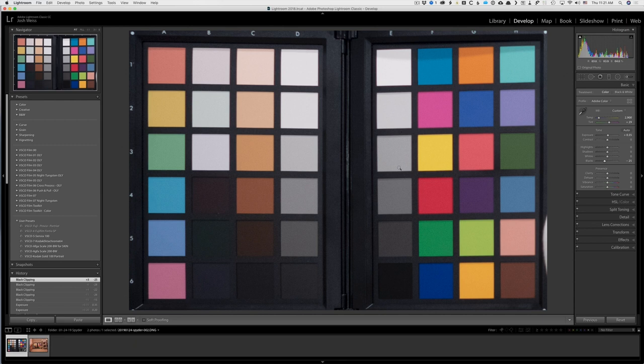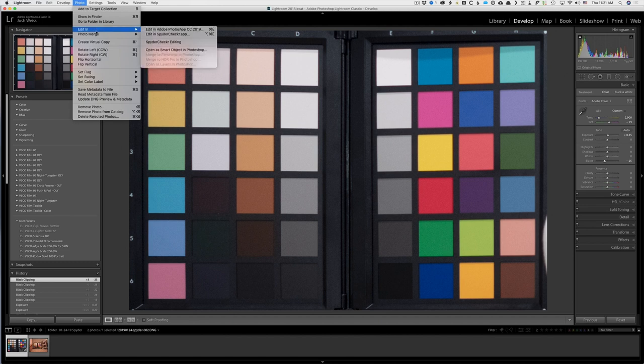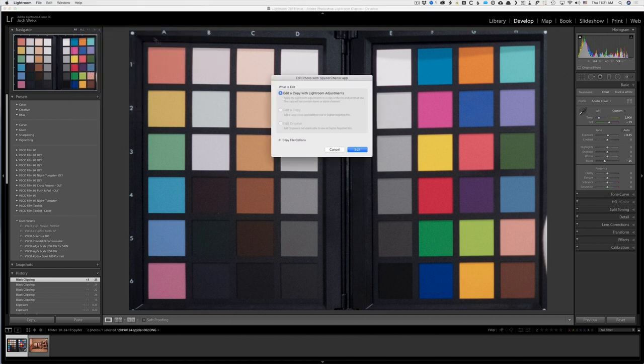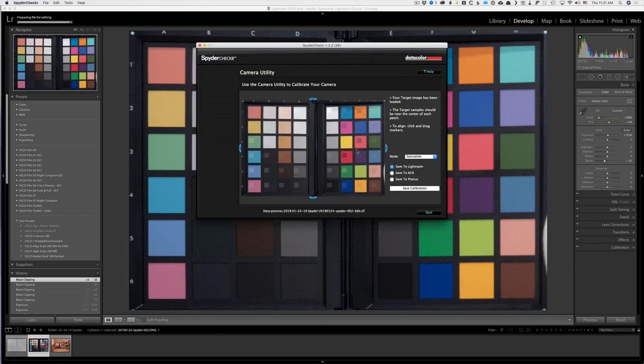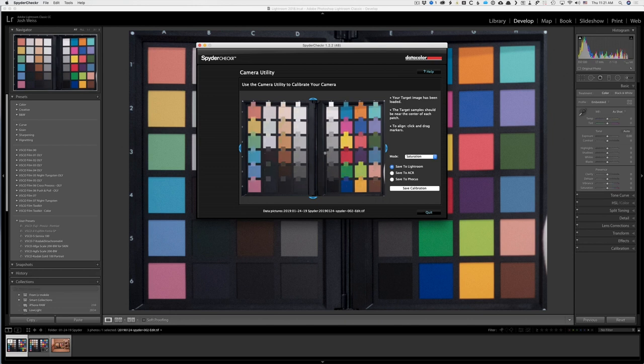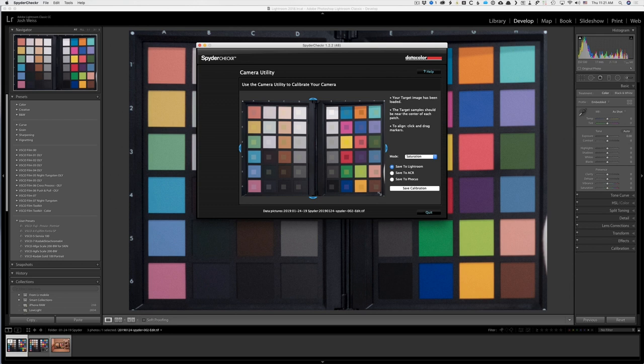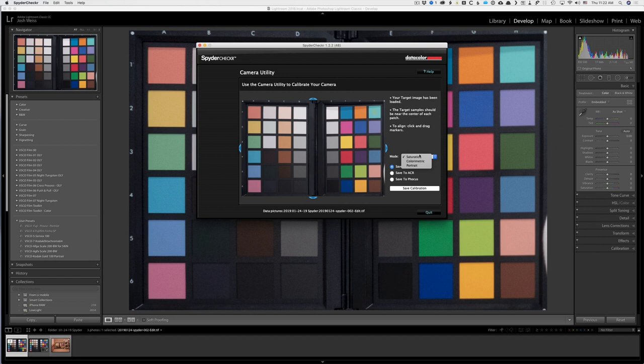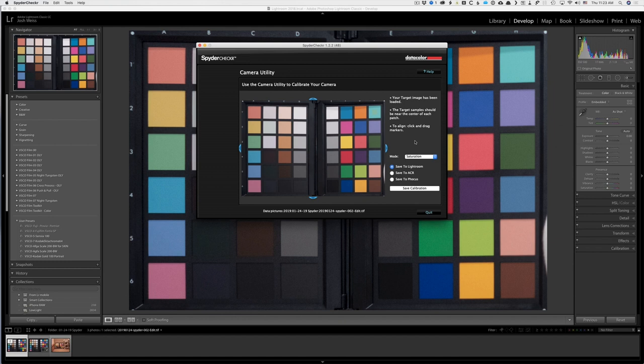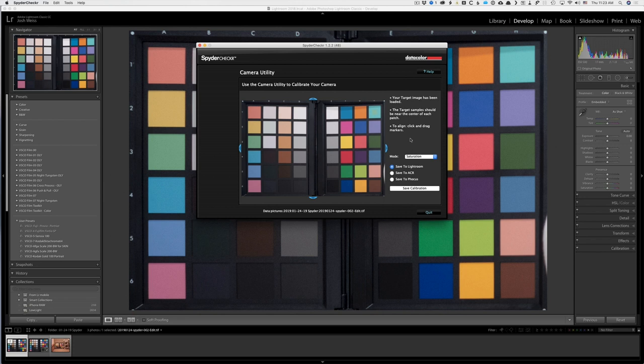Now we need to handle the color aspect of this. So I'm going to go up to photo, edit in, edit in spider checker, edit a copy with Lightroom Adjustments. And then I need to come in here and just move these targets so they're basically over the center of these. Now this is pretty good right away, but just so you would see how it would work, I could just drag this and configure it so it's fitting really close. So now there are three modes I can use for the analysis. There's saturation, which provides a boost in saturation and offers results that are generally more pleasing for many types of images. Colorimetric mode, which provides the most literal results, best when attempting to reproduce artwork and color critical work. And then there's portrait mode, which selectively reduces the color saturation of skin tone components to make portrait processing easier. Now because this is sort of like a product shot of that pillow, I'm going to use the color metric mode.